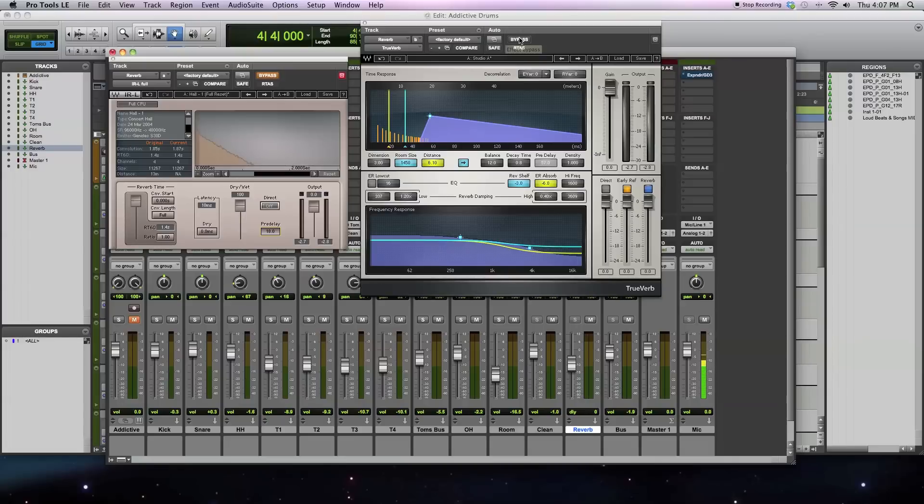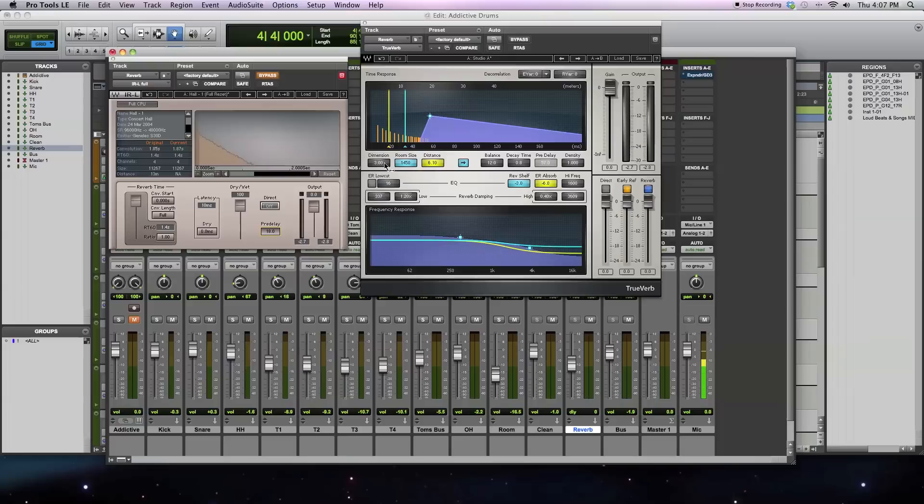This allows there to be many parameters that control the way that reverb is created. So you'll see here you have all kinds of different controls from room size, dimensions, distances, decay time. You have early reflections, and then you have the tail of the reverb. And all these things are separate components of the reverb that you don't have with an impulse response.